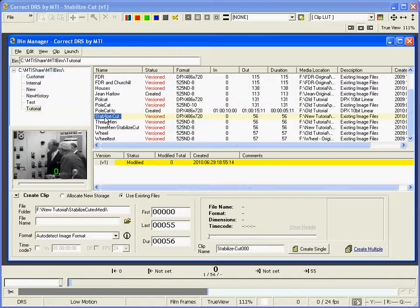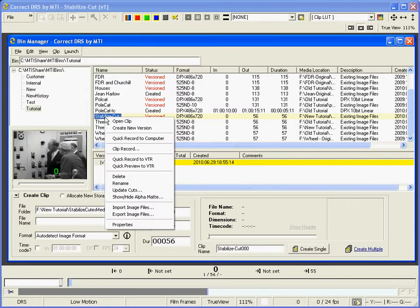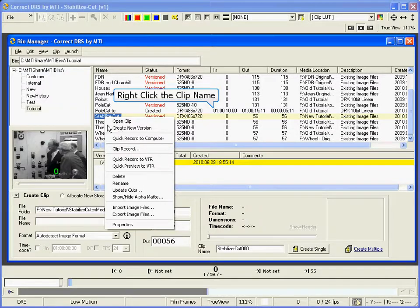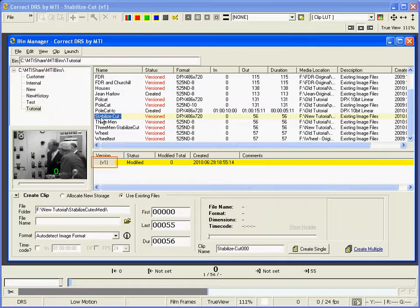It's always a good idea to work in a new version of the base clip when using full-frame tools such as Stabilize. This will allow you to undo your work if you are not satisfied with it, or try multiple sets of settings. To create a new version, right-click the clip name and select Create New Version. You can see I have already created version one, and I will be using this.